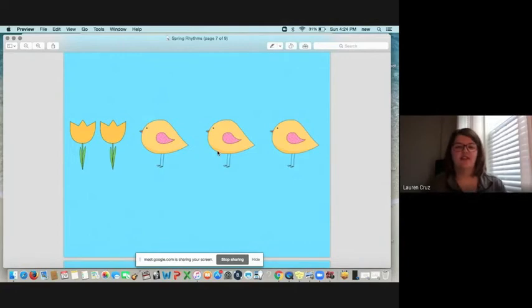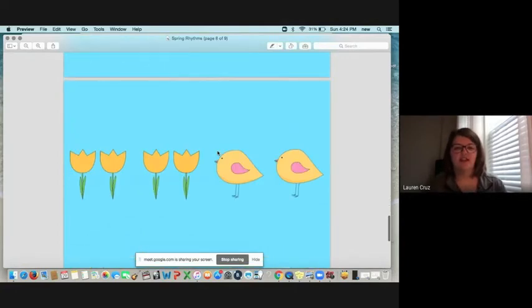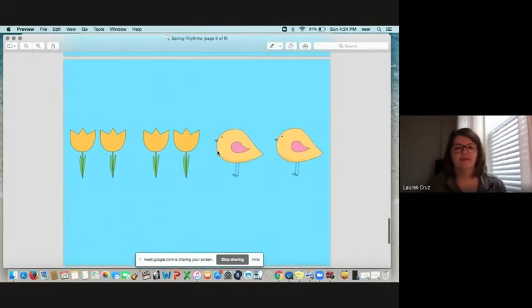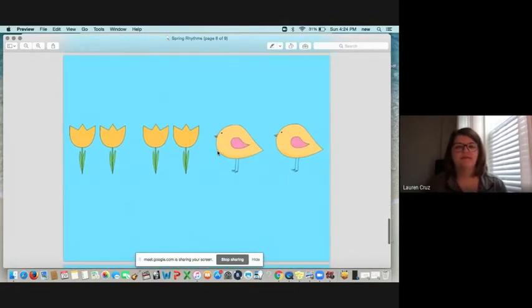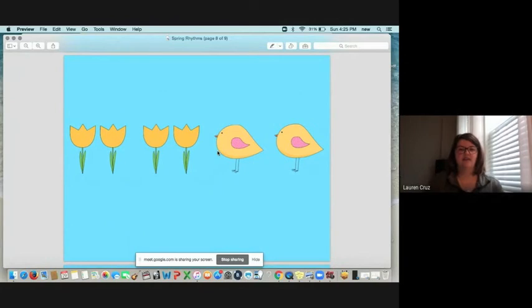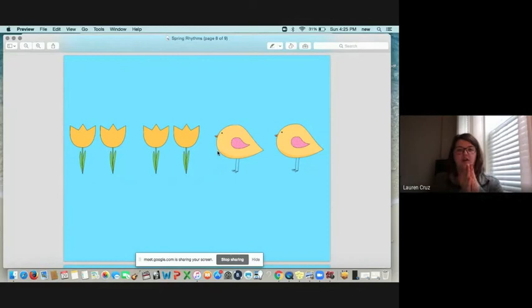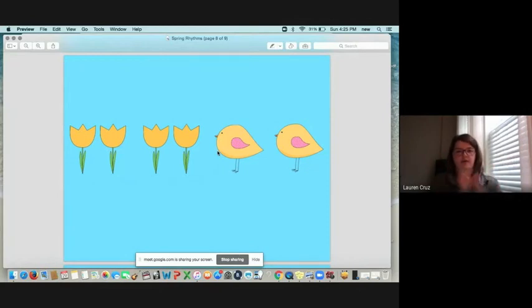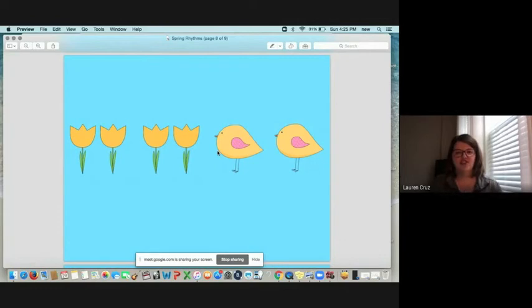Let's do the next two together. Ready? Set. One, two, three. Flower, flower, bird, bird. Nice job.